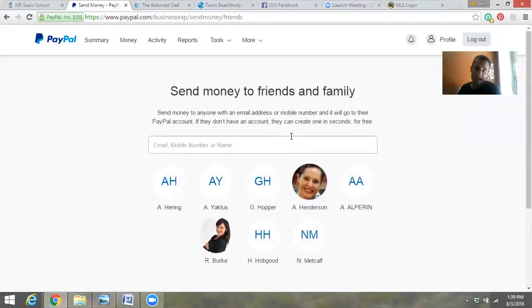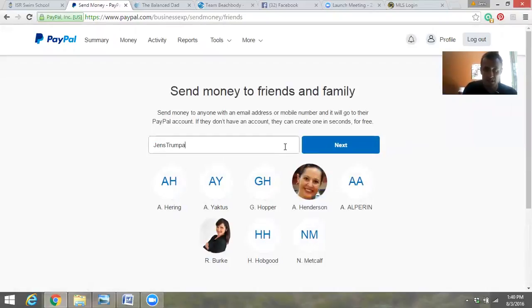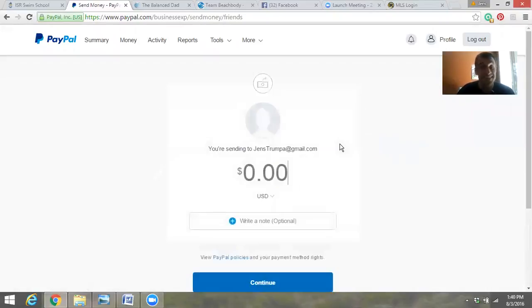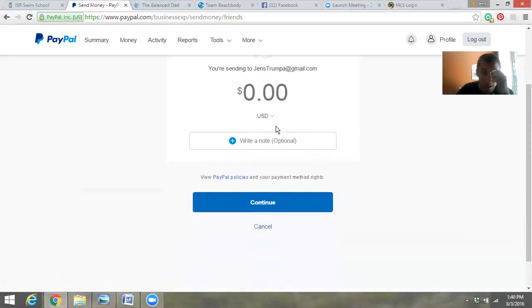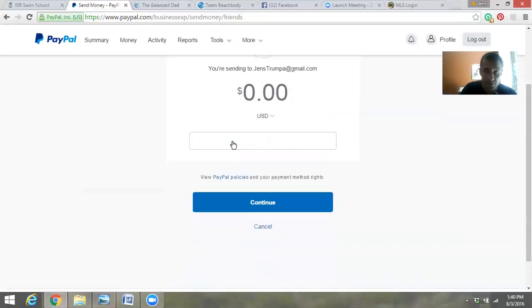Here you can punch in the email address — usually it's an email address, or they have a name. Then you go to Next. Here you put in the amount you want to pay, and here you write an optional note — you can write whatever you want.